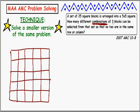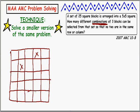I'll push forward and make sense of it. The real question is: how many different ways can three blocks be selected so that no two are in the same row or column? I have to choose three blocks. Here's three blocks - that one's not in the same row or the same column as anything else. So the question is: how many ways can I do this? That seems like it's going to be a really big challenge.